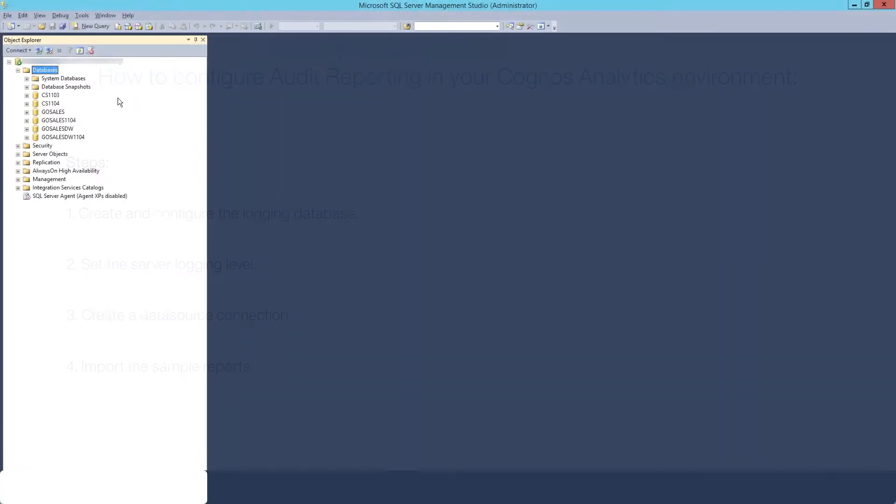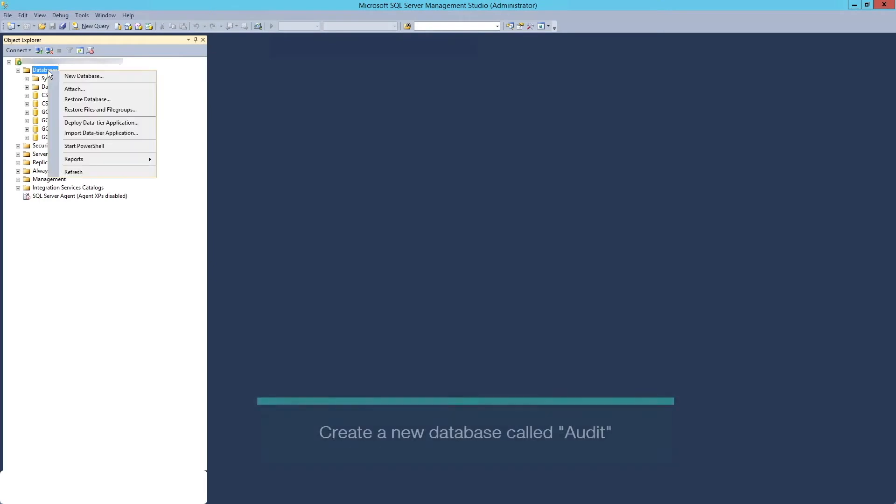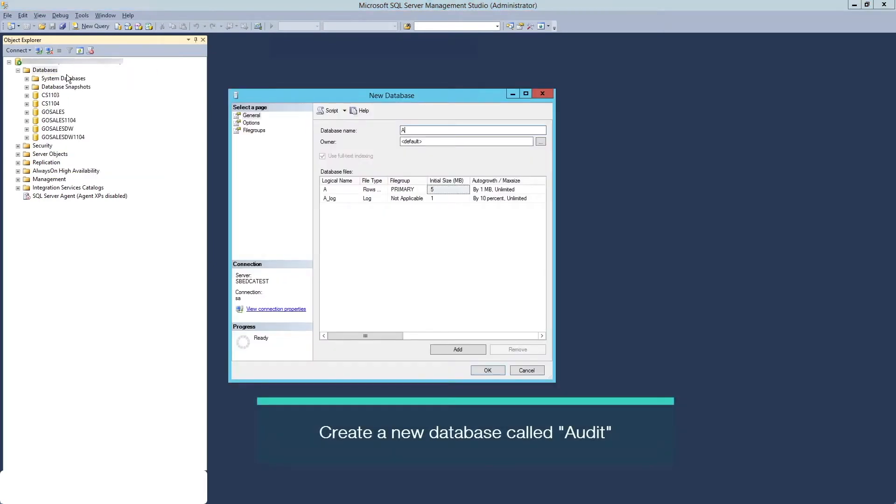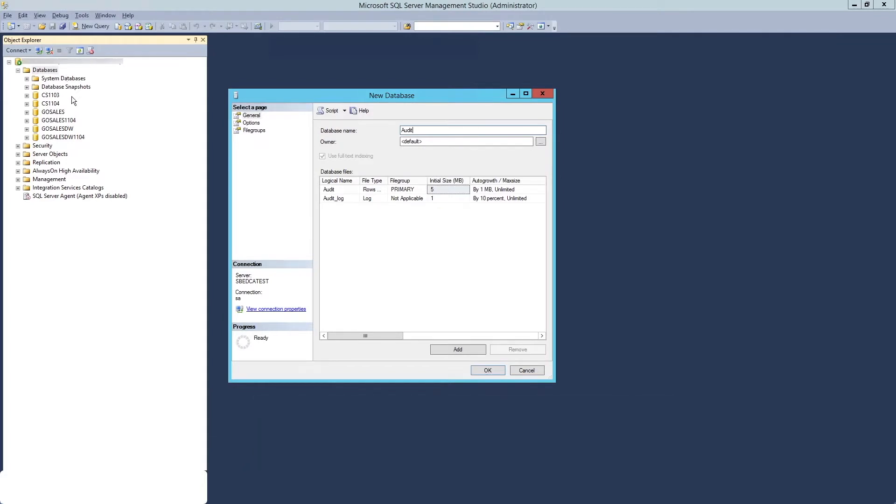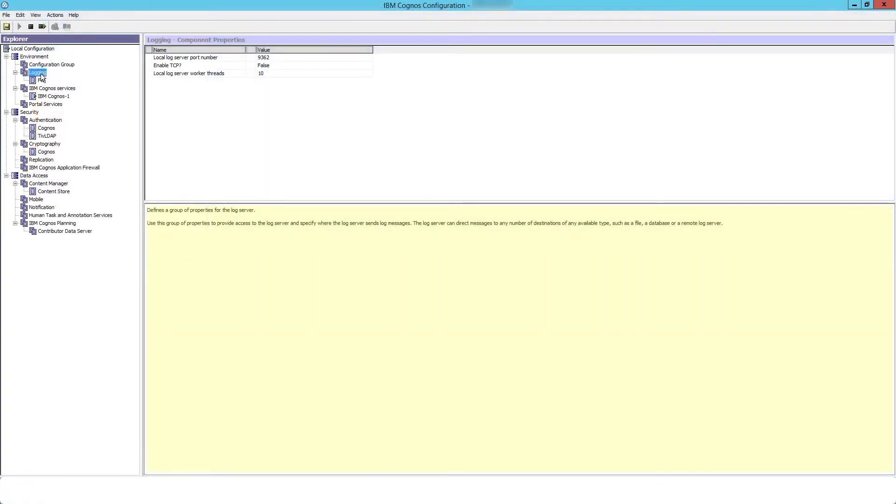To start, create an empty database called audit using the same procedure as the content store database. In this example, we will be using a SQL Server database on a single server Cognos environment on Windows.